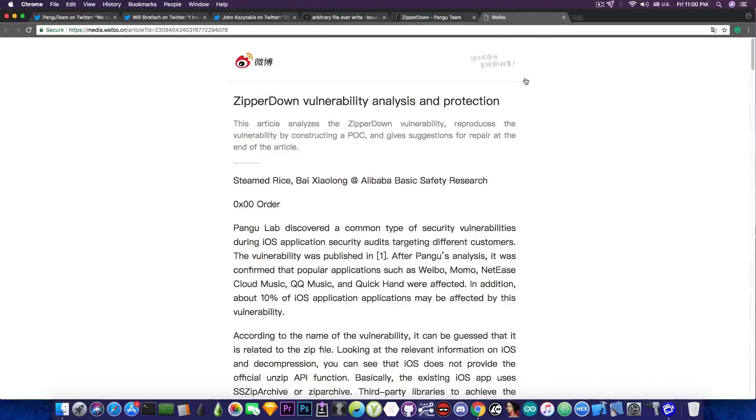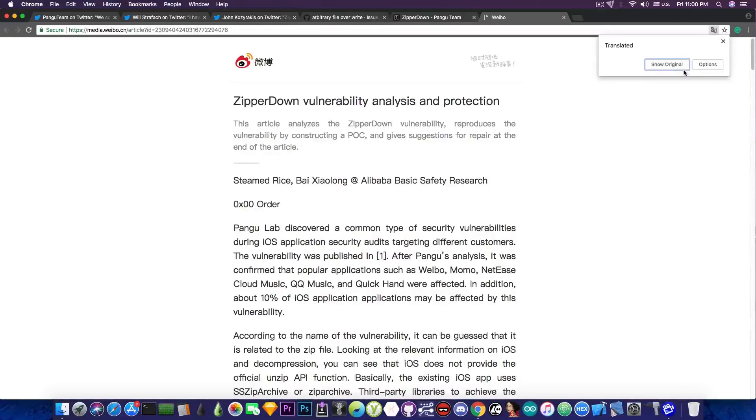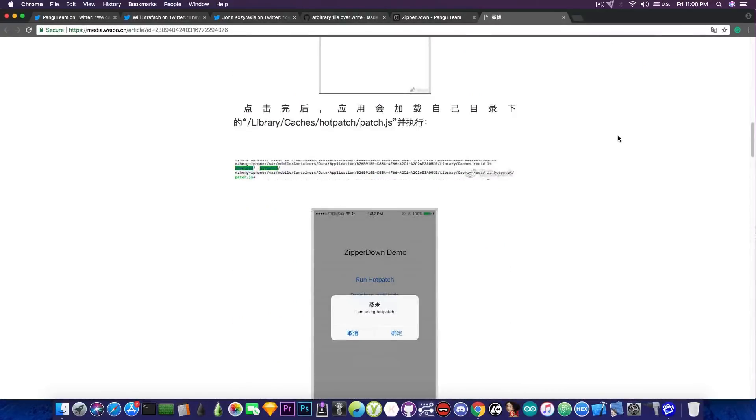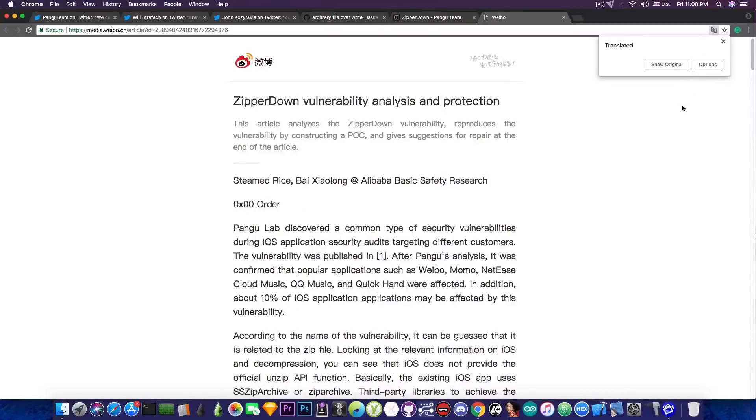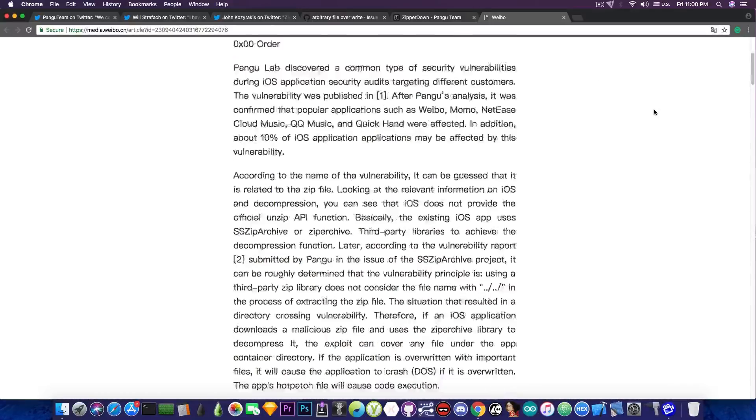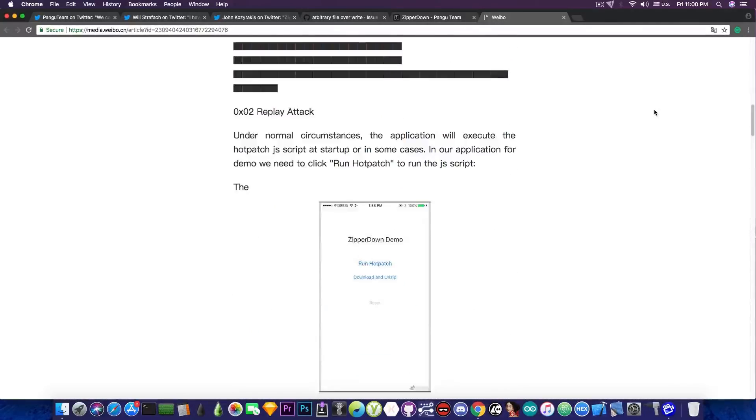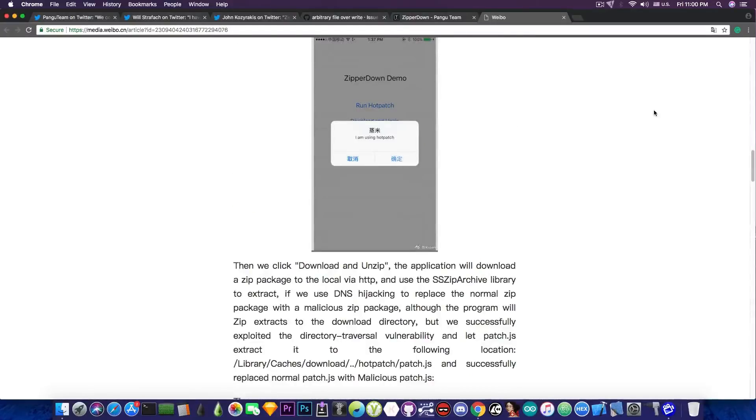On Weibo, you can actually find a vulnerability proof of concept and a vulnerability write-up, but unfortunately it's in Chinese. And if you show the original, you cannot understand anything. And if you show the translated page, you can't understand anything either because Google doesn't translate very well the Chinese. But you can get an idea on what's going on and how you can replicate this thing.